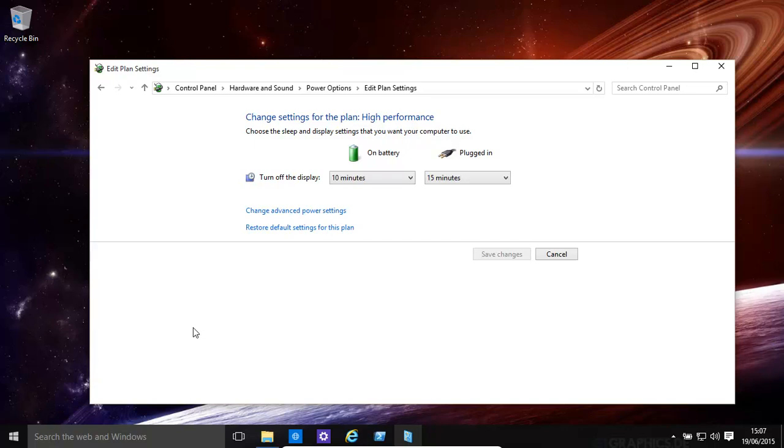Hopefully, this helps you to get a little bit more time out of your battery and also maybe improves your performance. Hopefully, this has helped. Thank you for watching.